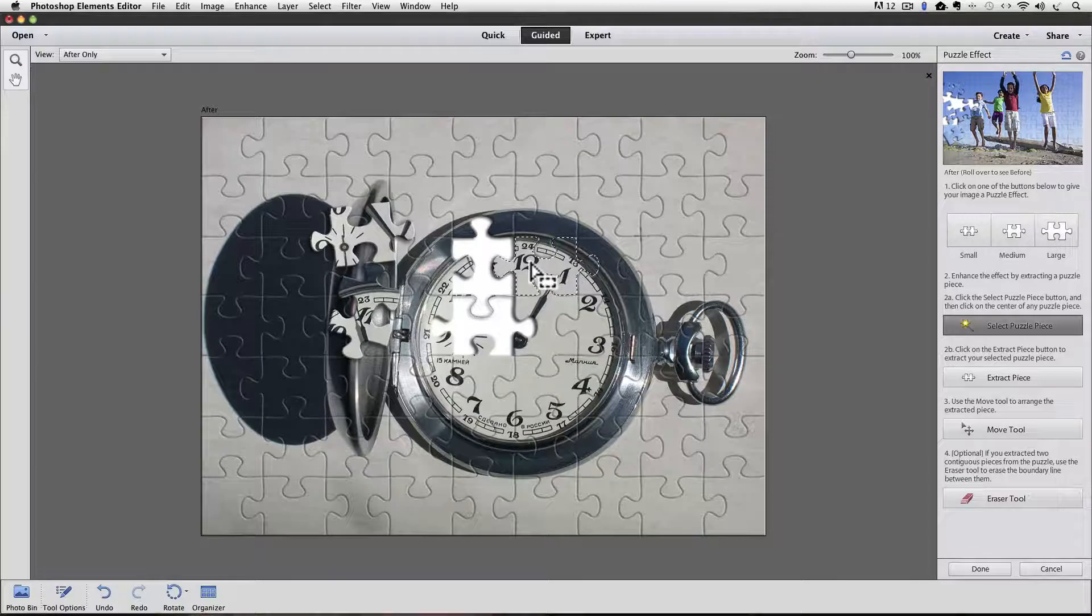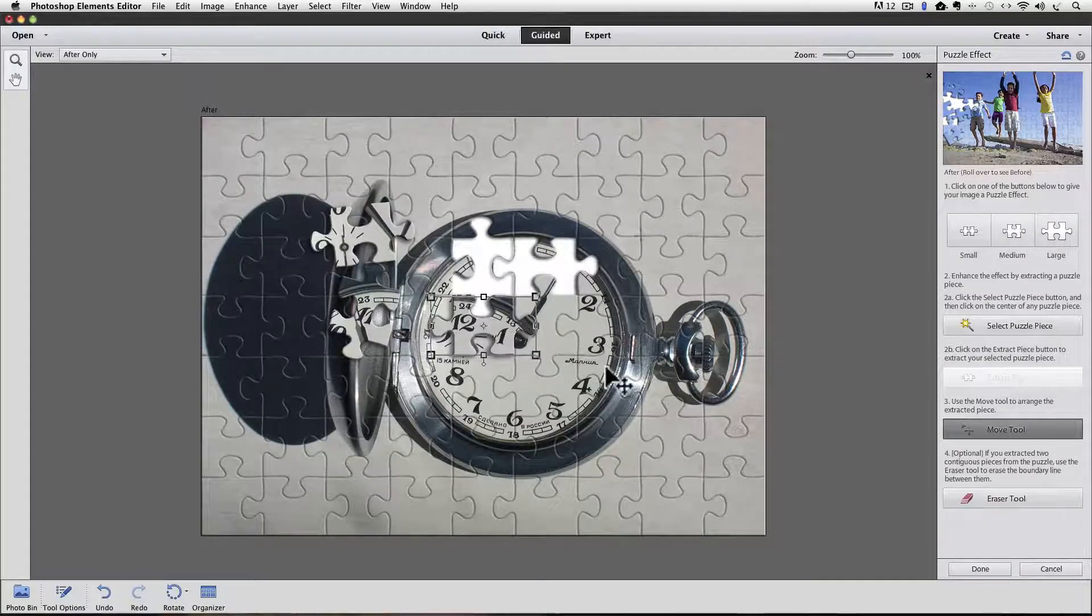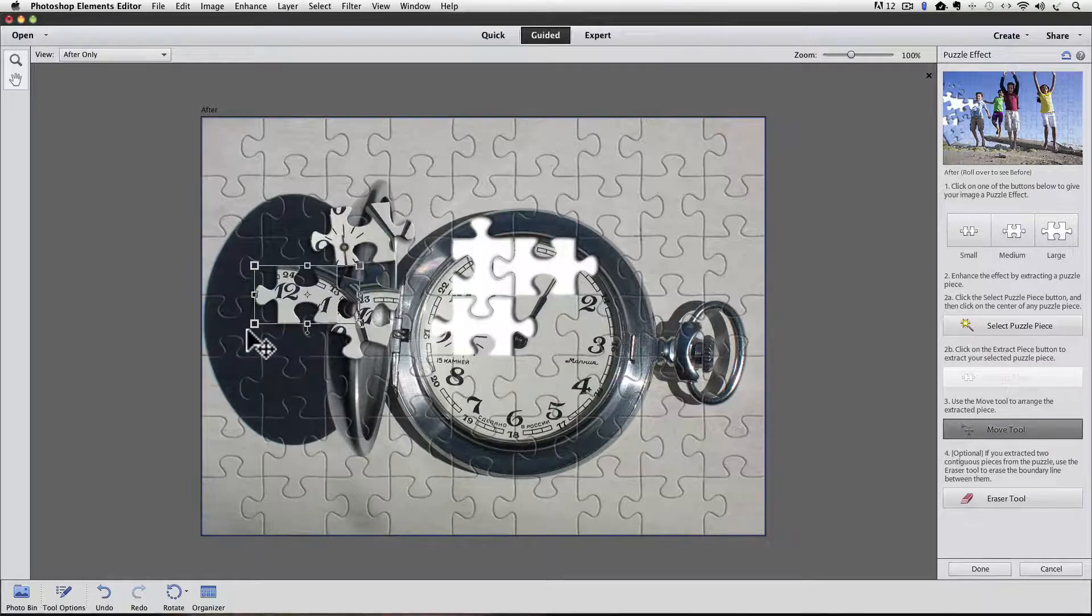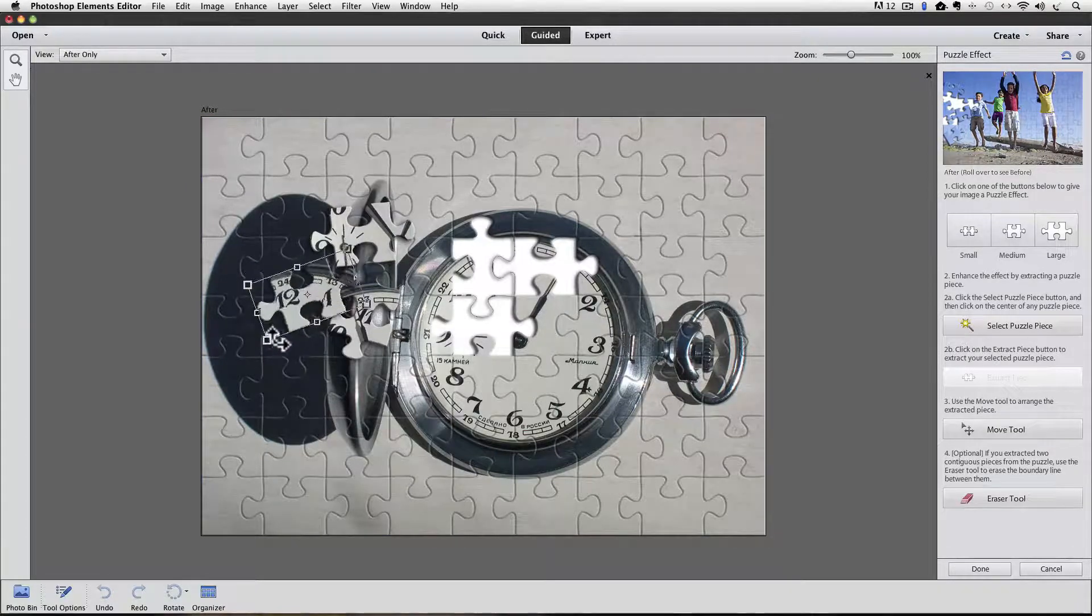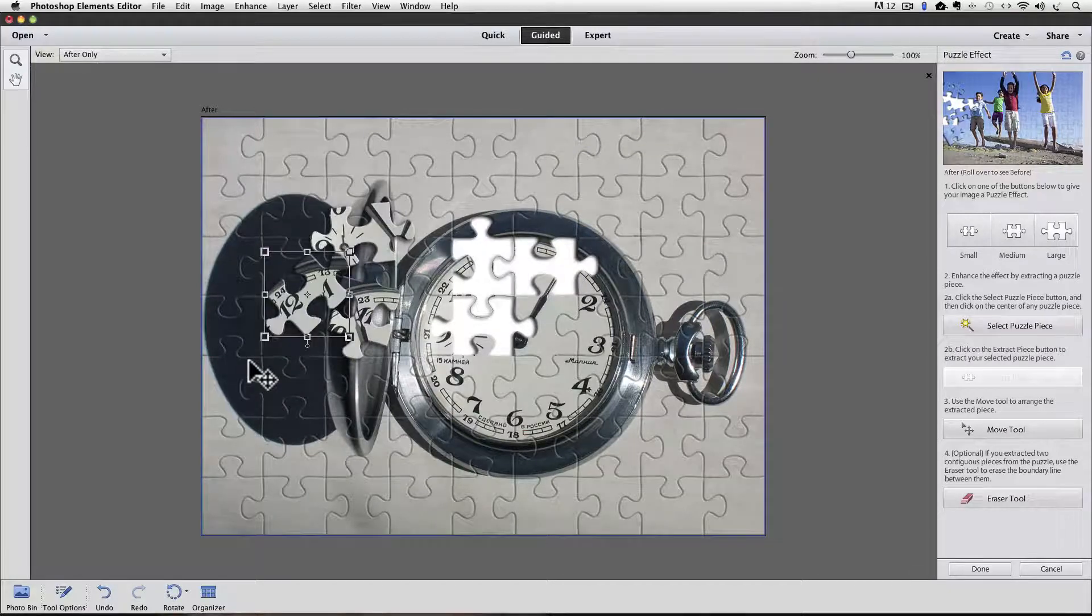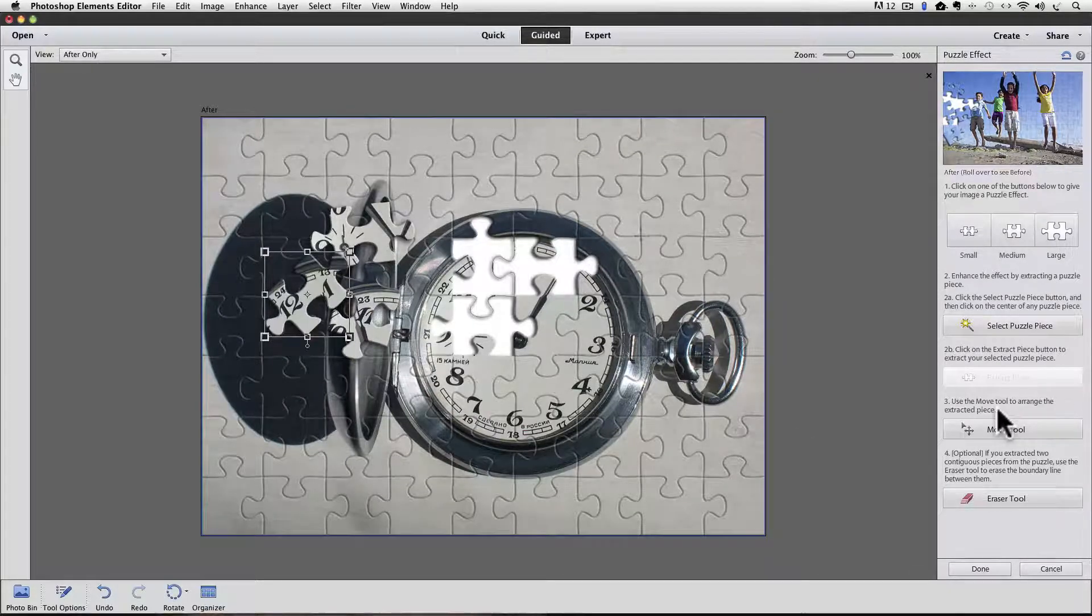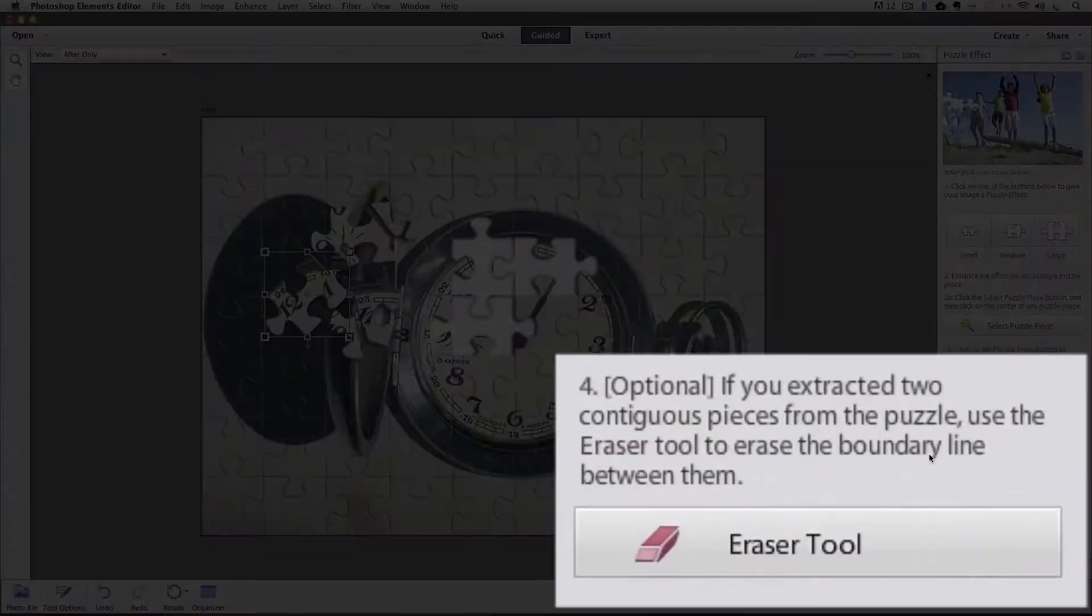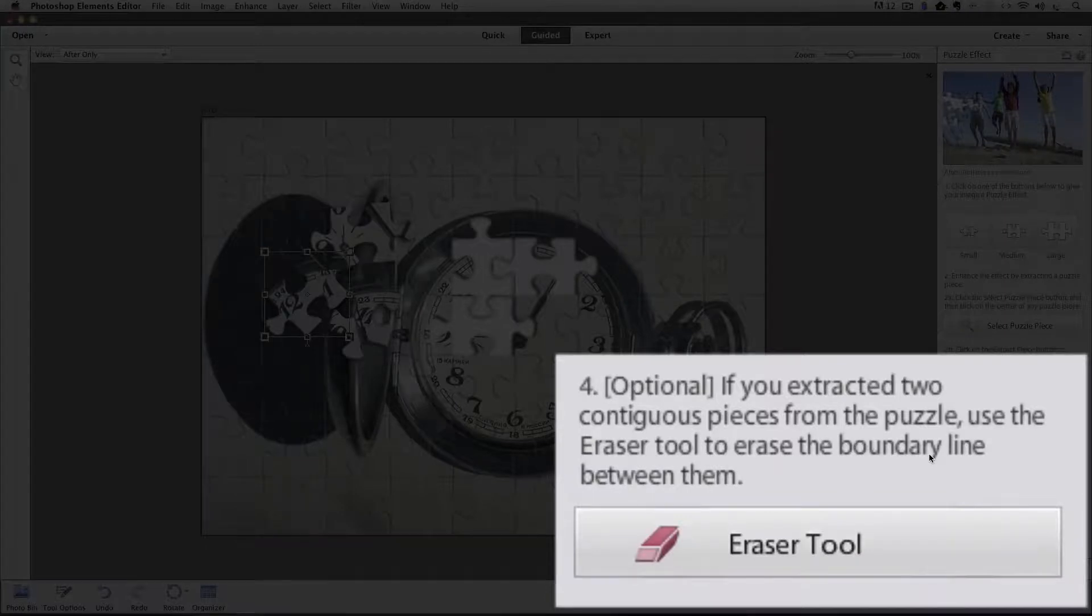I'll select this one, extract, move, rotate, click green checkmark. And I think that's all I'm going to do. Now step four says optional. If you extracted two contiguous pieces from the puzzle, use the eraser tool to erase the boundary line between them.